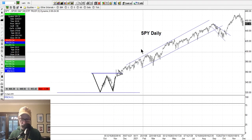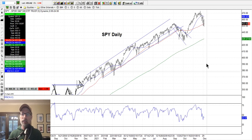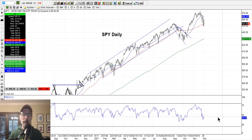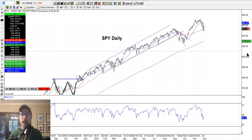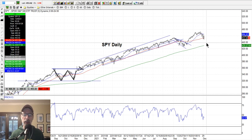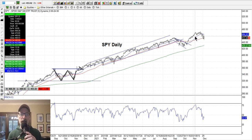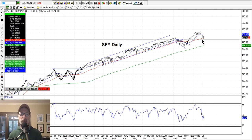Back to the S&P 500 — once again finding support right at the 50-day moving average. The RSI is right around 42-67, so that's right in the middle. We're not really overbought, not really oversold — just kind of moving along. No warnings down here. Let's see if the market could get itself going next week and start to bounce and get moving up to more all-time new highs. December is usually pretty bullish.